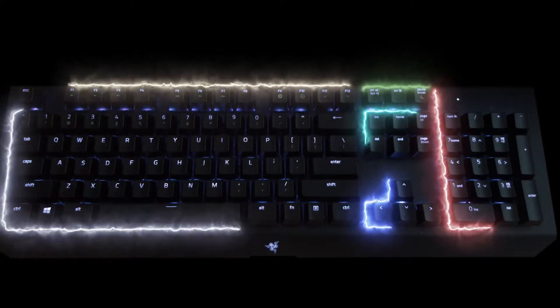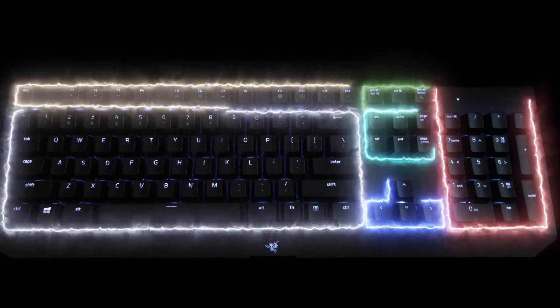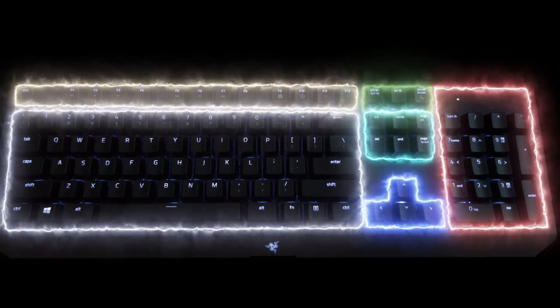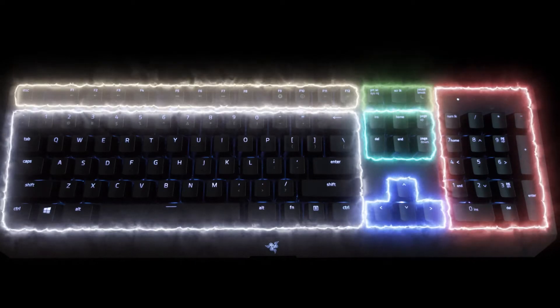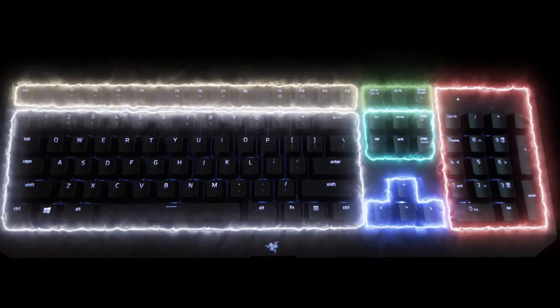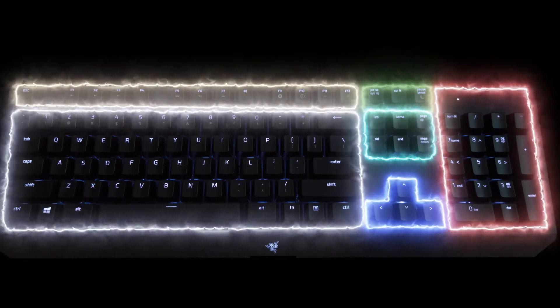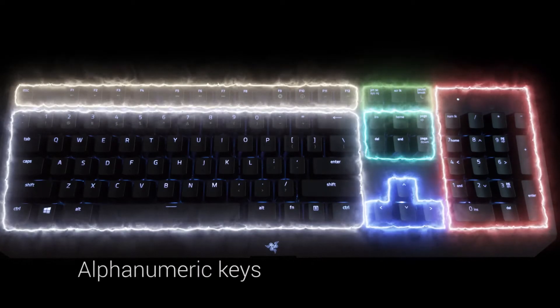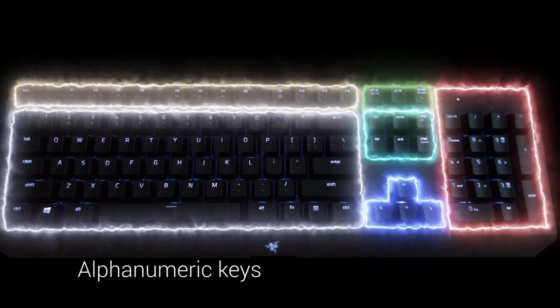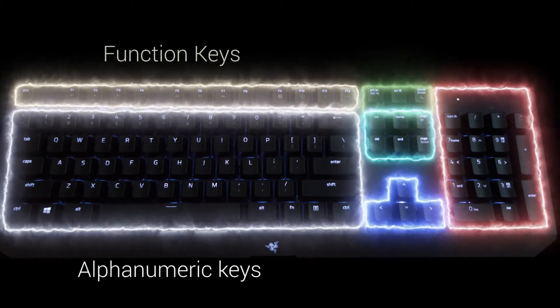Let's start with names of separate keyboard layout parts. The part of keyboard you write most of the time on is called alphanumeric keys. Above it are function keys.